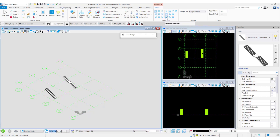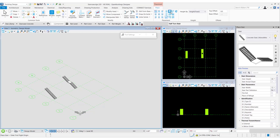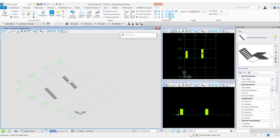Other stairs such as quarter turn stairs, half turn stairs, two quarter turn stairs, and three quarter turn stairs all have landings, and hence the middle placement points are active for all of them.